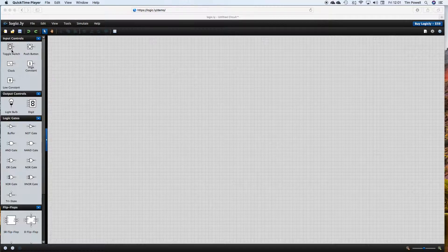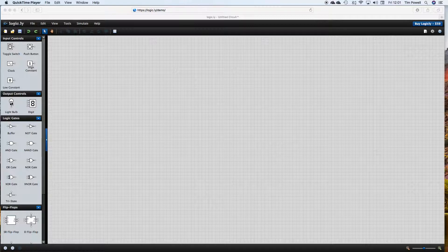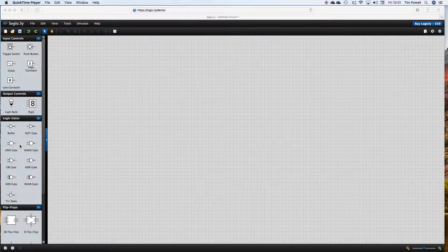At this level, we're just going to look at some tools: toggle switches and push buttons. Later on, we might look at the clock. We're going to see our output from our logic circuits using a light bulb, and then we're going to have a play with some of these gates. Later on, you're going to have a play with those on your own.